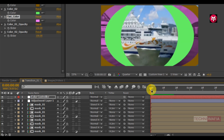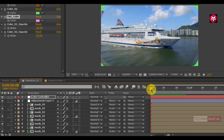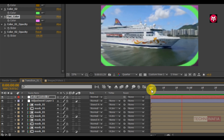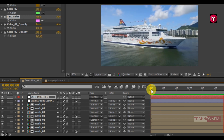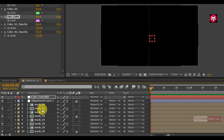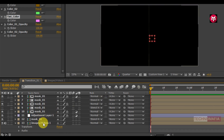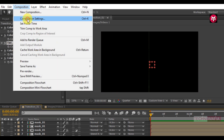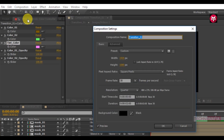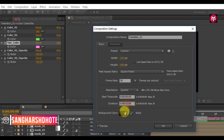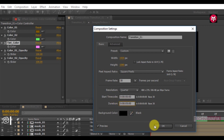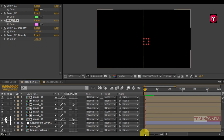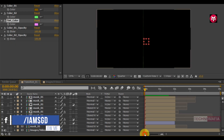Now you can see the preview. If you want to display your image or video for a longer duration, you can increase the time duration of the composition. To do that, go to composition and select composition settings. Now you need to increase the duration of the composition. I will set it to 5 seconds. Now you can see the composition time duration has increased.